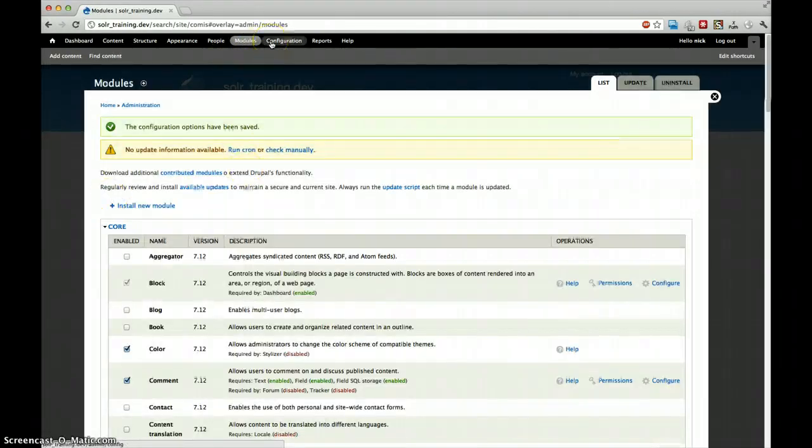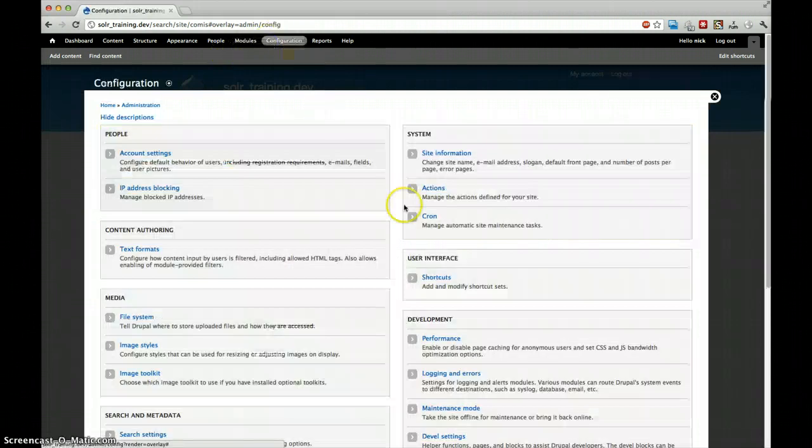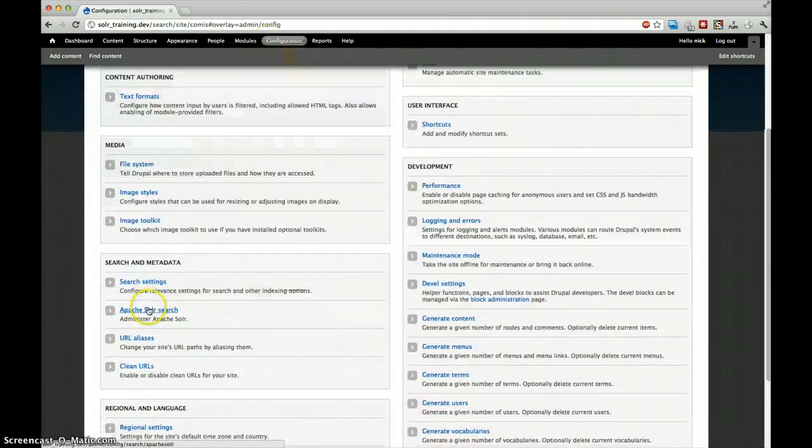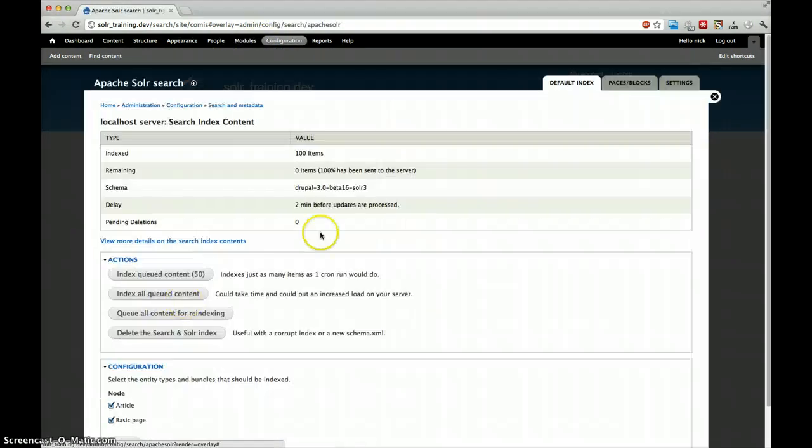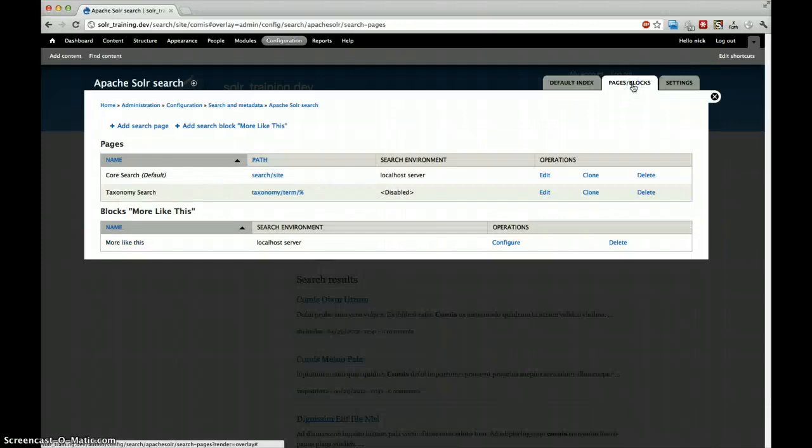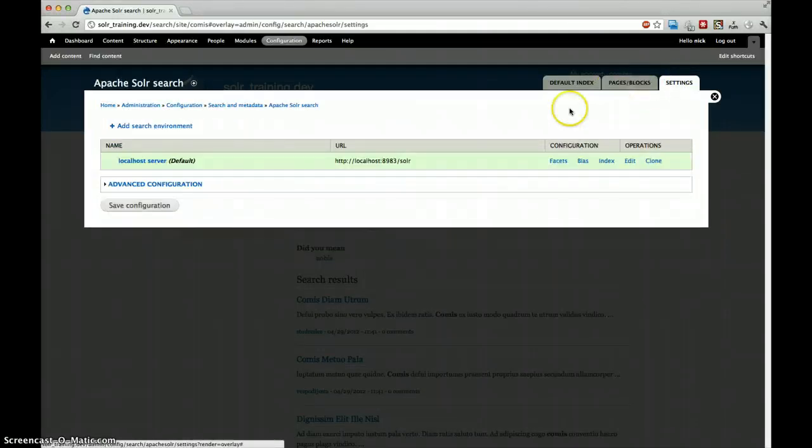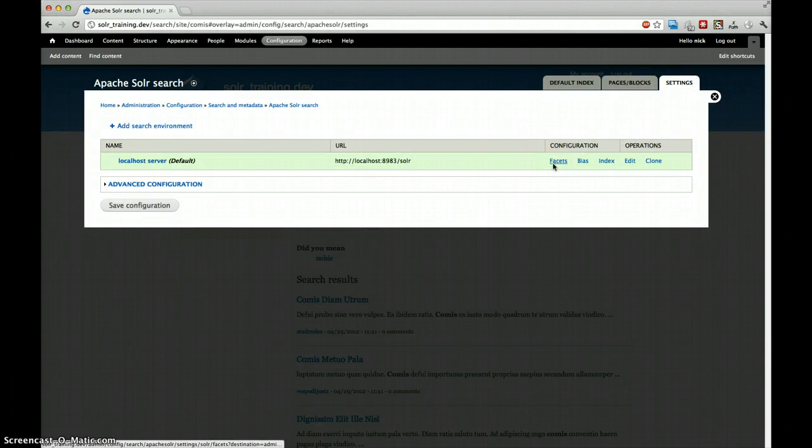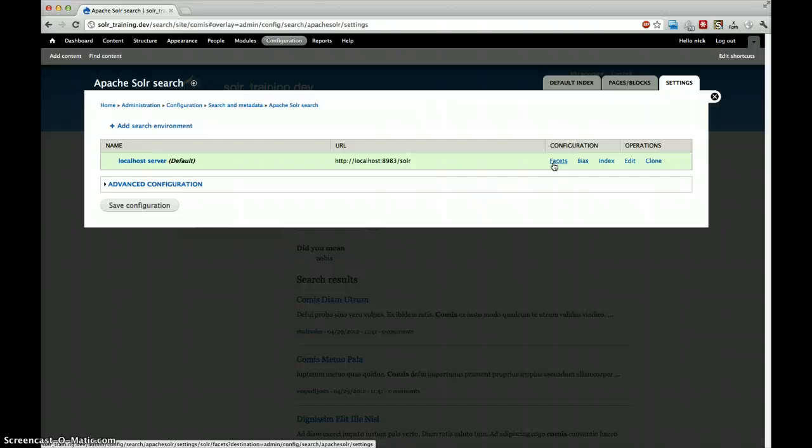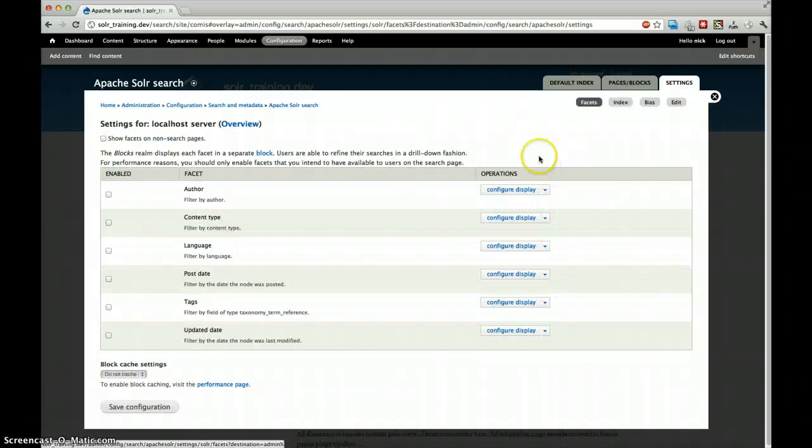And then if everything went well, we can go back to our Apache Solr search settings, go to our pages. We can see no difference here, but in our settings we have a new link: facets. We can enable facets per environment. This is important to remember if you play with multiple environments. If you set it up with Acquia search and you also have a local environment at home, your configuration for the facets will be different. Click on facets.